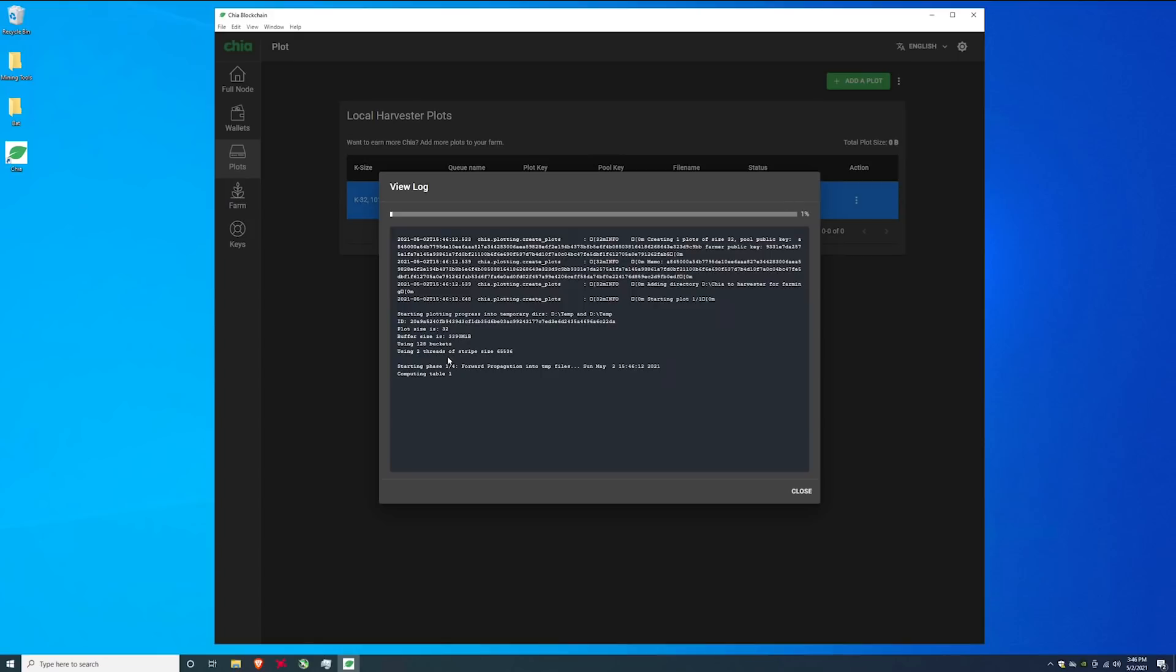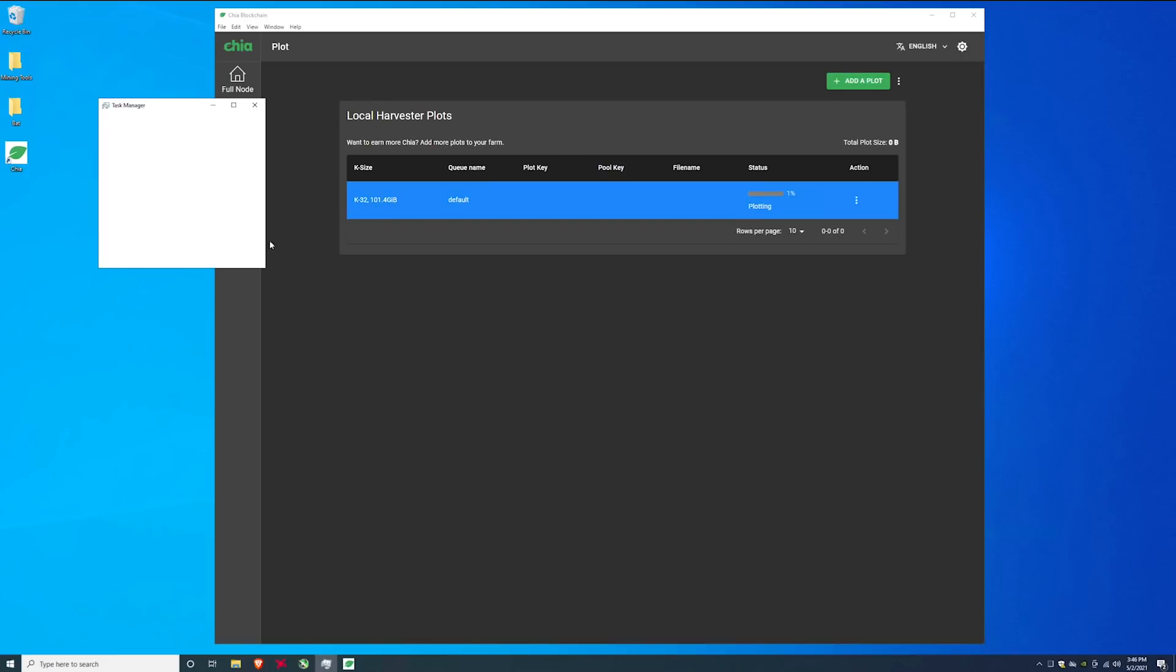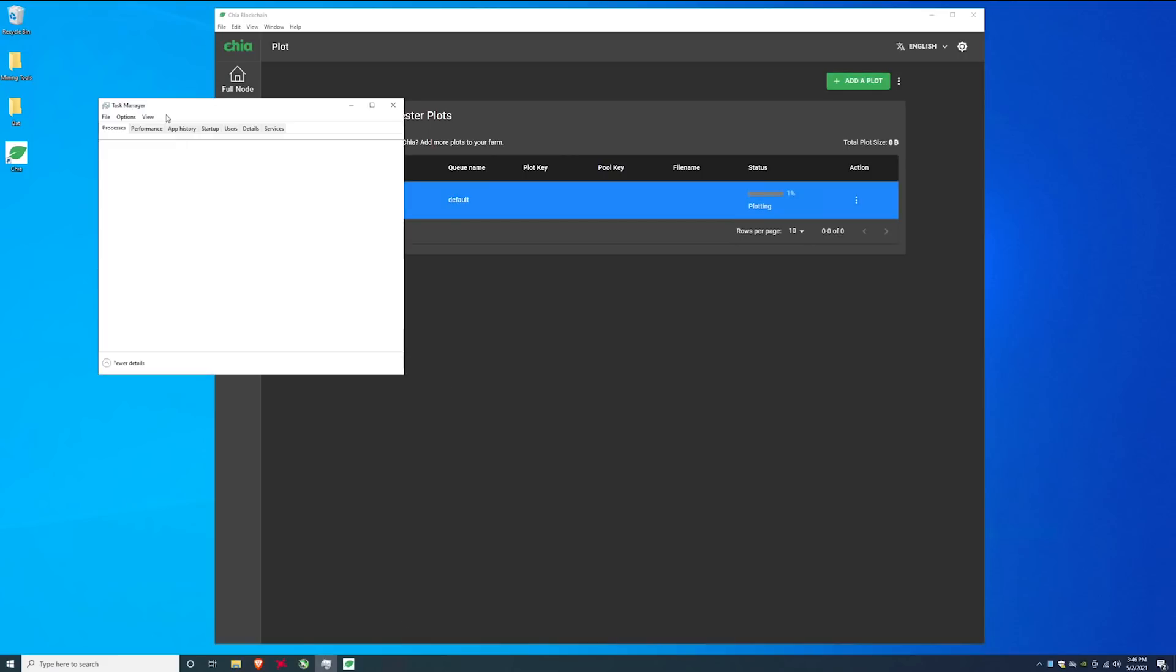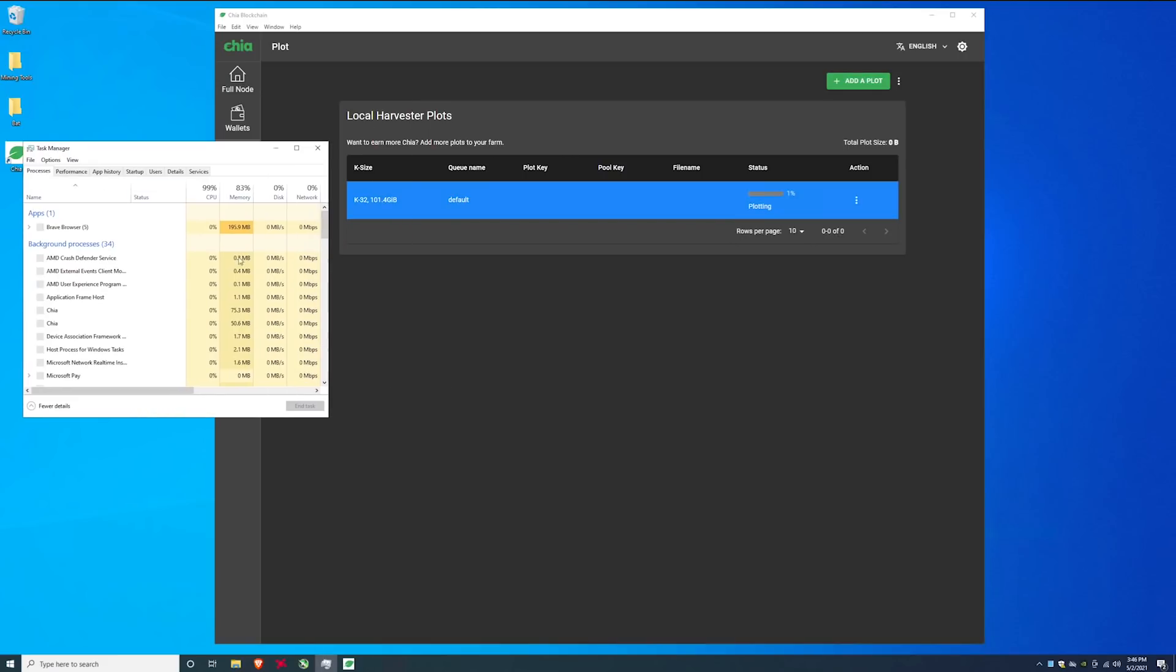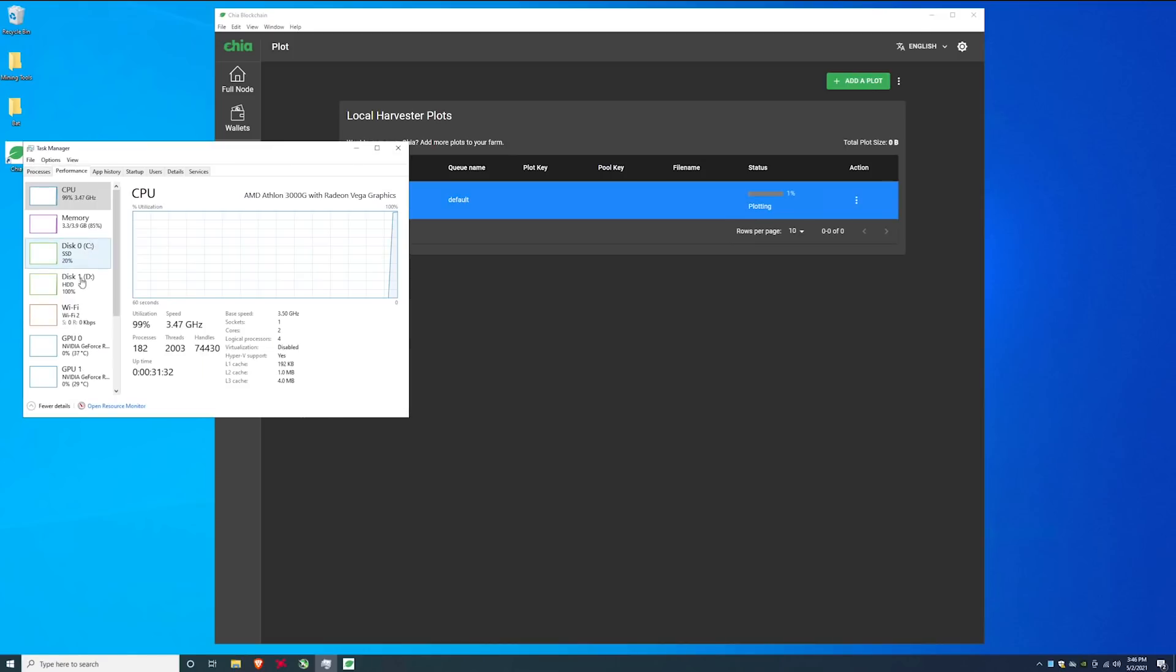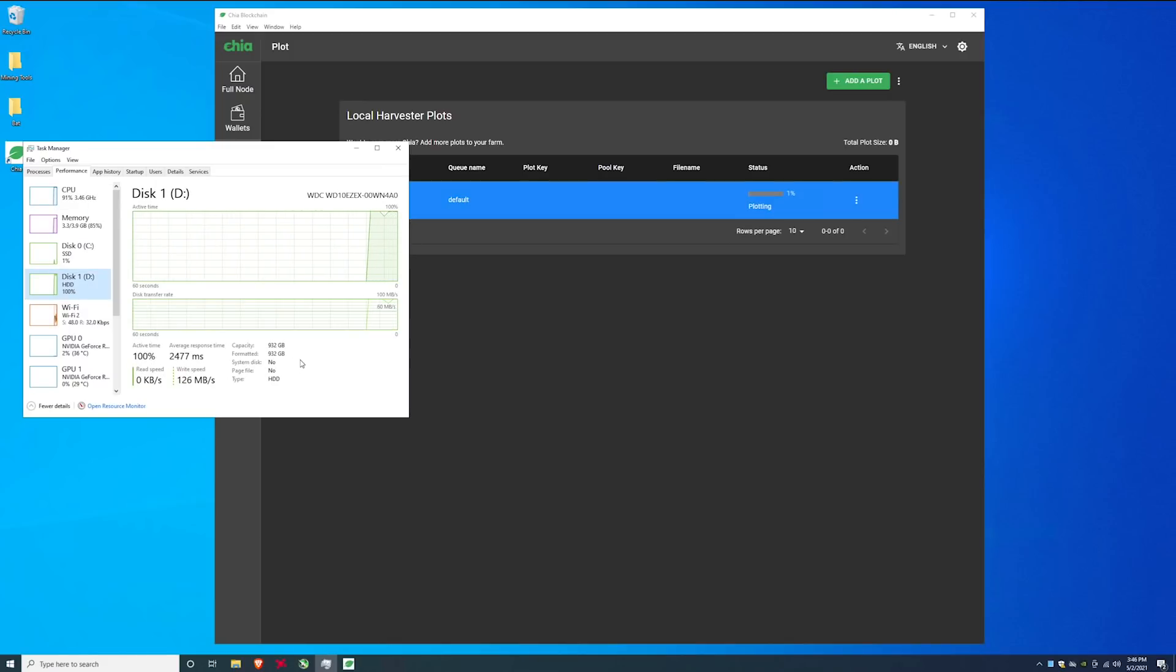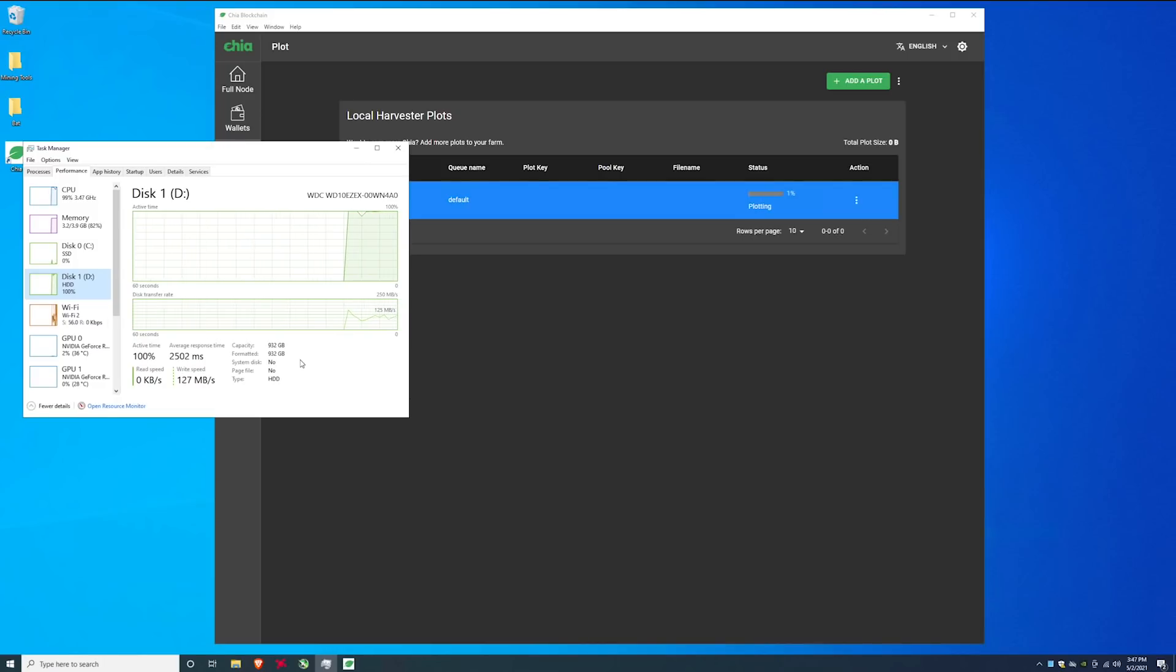So as you can see here it's starting to make these temporary files and if we go into task manager we should be able to see that chia coin here has started using up some of the performance. Yeah you can see here my disk is now at around 90 to 100 percent so on a hard drive it's going to max it out but if you use a solid state you might hit like 20 to 30 percent depending on your solid state.